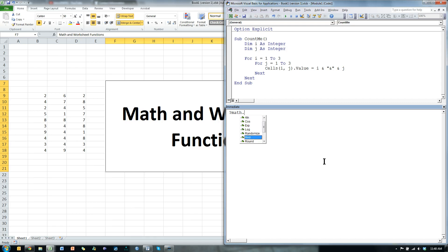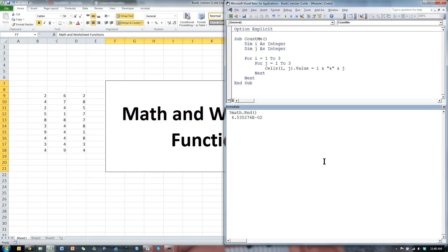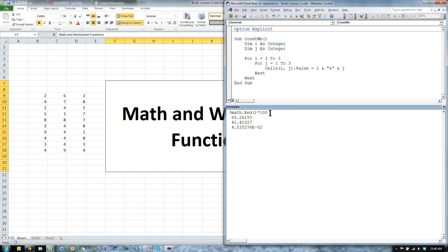I'm going to do math dot rand, hit enter, I get some random number. Let me do that times 100 and times 100. And I get a whole random number here.